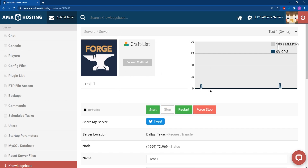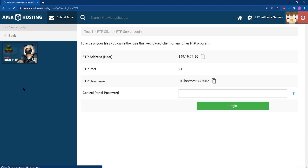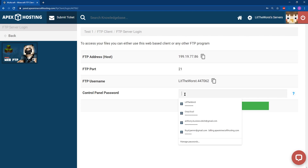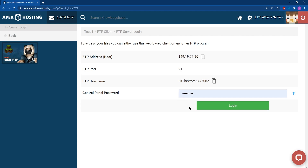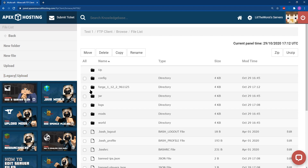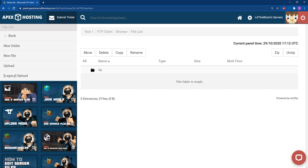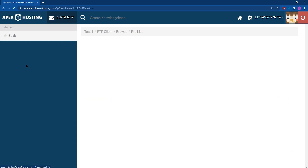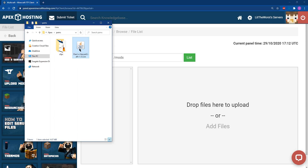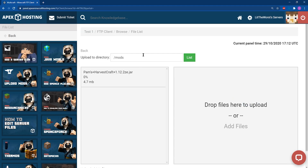Then go ahead and stop your server. From there, you can go ahead and jump into FTP file access and then log in with your FTP file access information. And then from there, you can go ahead and click into the mods folder. In the mods folder, you're going to want to click on upload to the left of the page. Once you're here, you can open up the folder where Pam's Harvest Craft has been downloaded to and then click and drag it to the drop files part of the page.